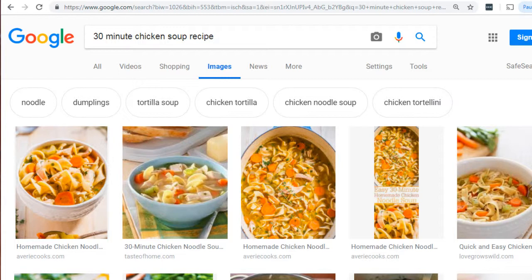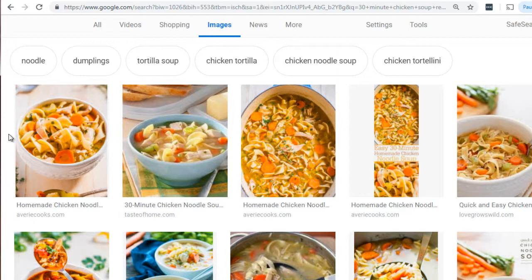Here I'm at google.com, and I went ahead and typed in '30-minute chicken soup recipe', just because I'm hungry for some chicken soup. As someone interested in this particular area, I've typed it in, clicked on the images, and I'm looking for something that really appeals to my eye. Image search is not just about trying to game the system, but really trying to appeal to that specific person who is typing in that keyword.